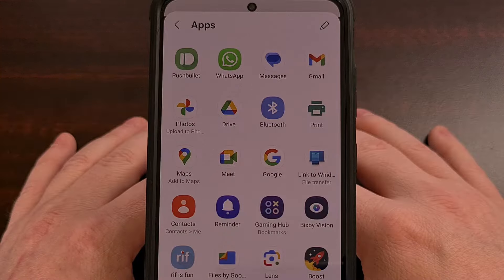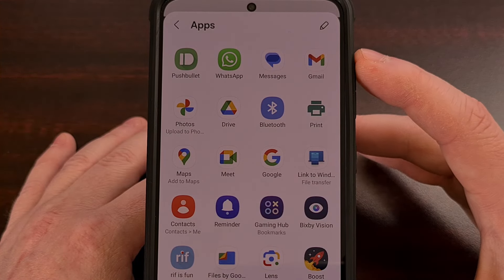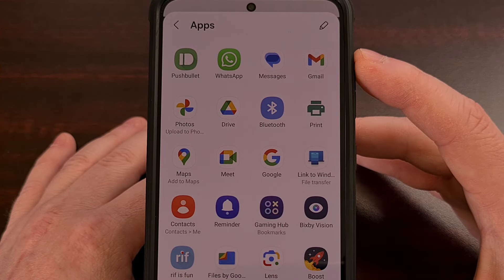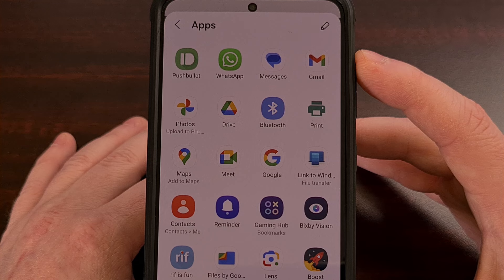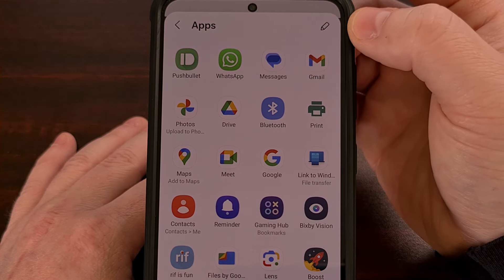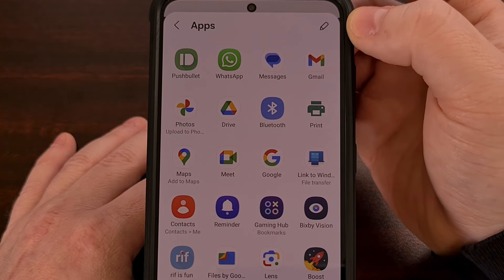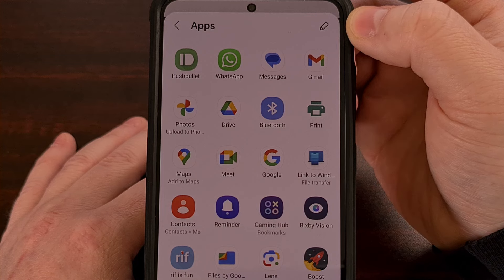You will then see a full page of apps that you can choose to share with. However, we're going to focus on this pencil icon in the top right corner.